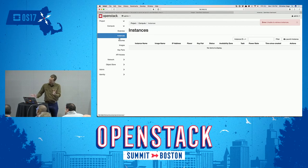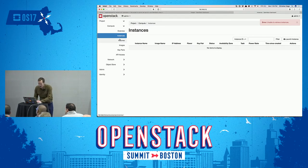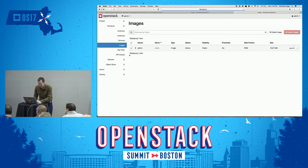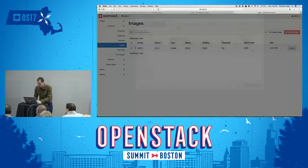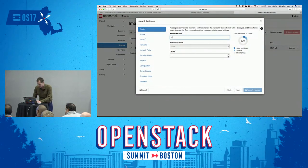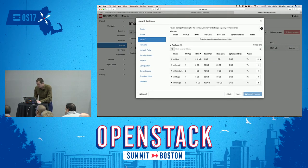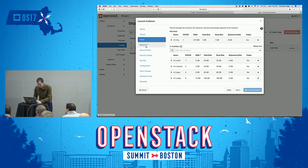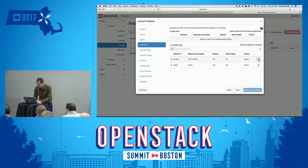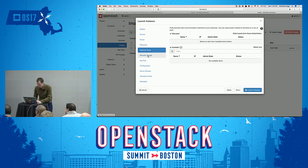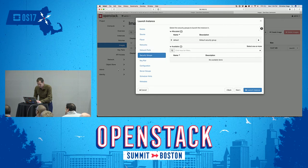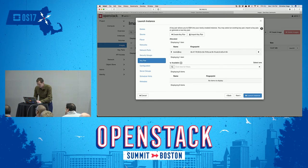It looks like the instance wasn't created — this is what happens when you do a live demo. Let's try that again. We'll launch it, and this time we won't attach the storage because I think that's where it failed. We'll attach it to the private network and make sure we use our Boston key, then launch the instance again.